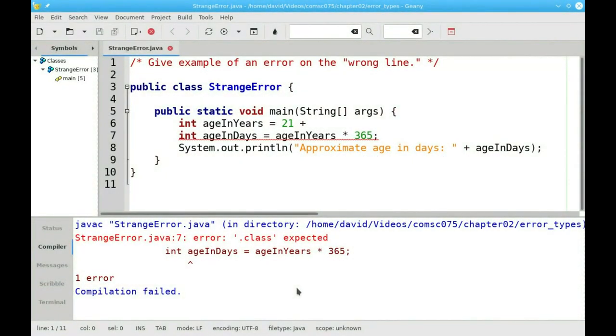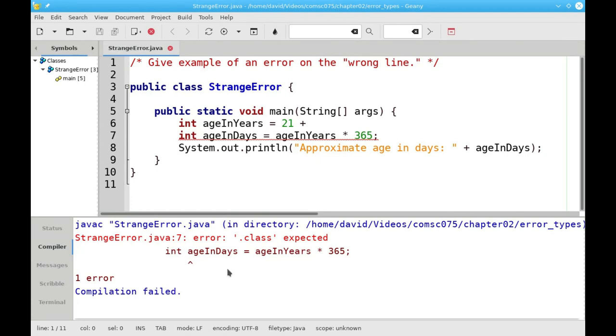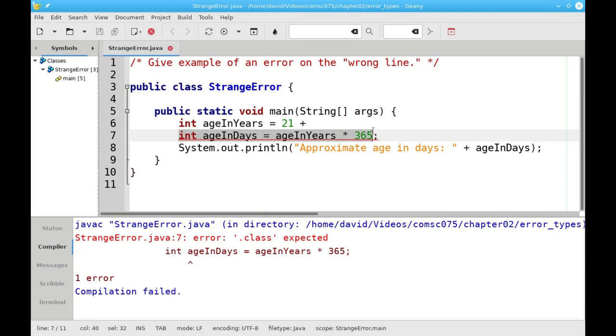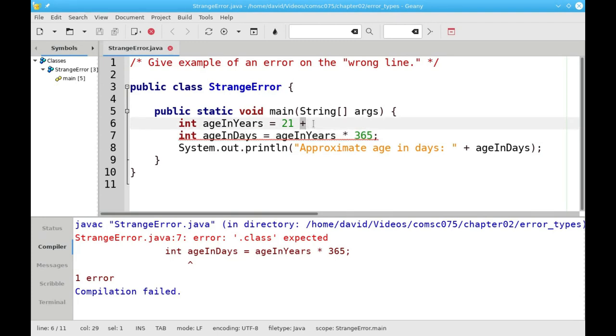Sometimes Java will appear to point out the wrong line for a syntax error. Let's look at the compilation of this program. Java says I have an error on line 7, but if I look at line 7, everything looks perfectly okay. The error is really here on line 6, where I put a plus sign instead of a semicolon at the end of the line.